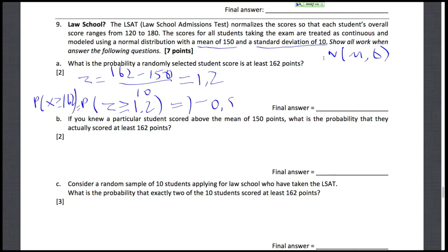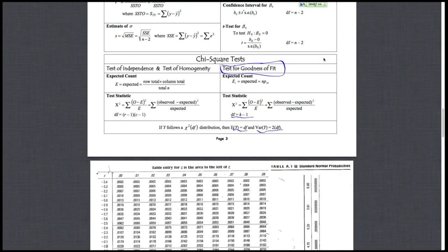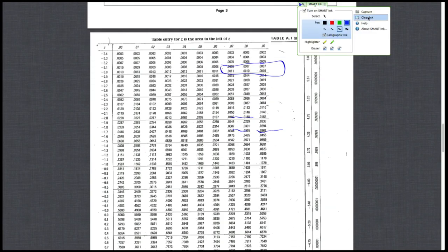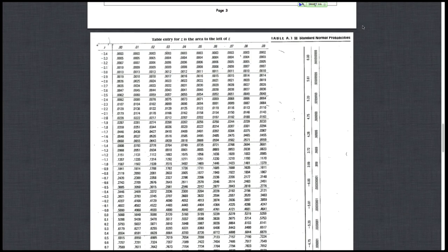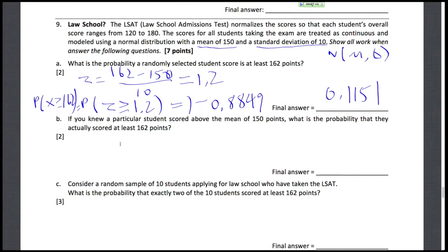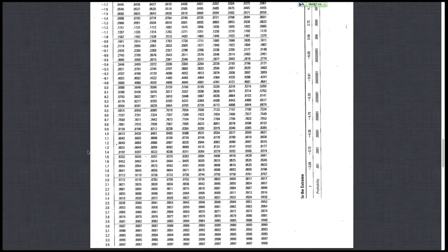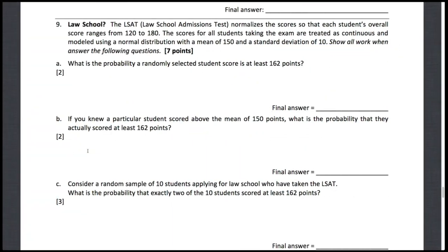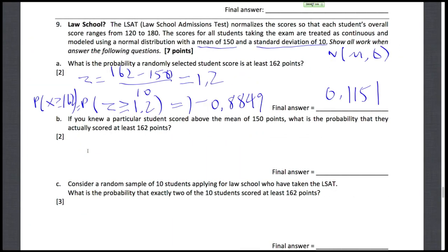We look it up on our table: it's 1 minus 0.8849, which equals 0.1151. If you're confused about how to look up on a table, here is the table. We look for the z-score of 1.2, and here it is: 0.8849. That's the value we used.